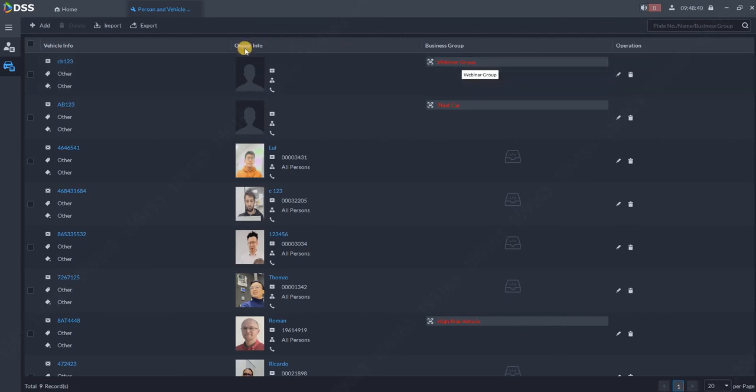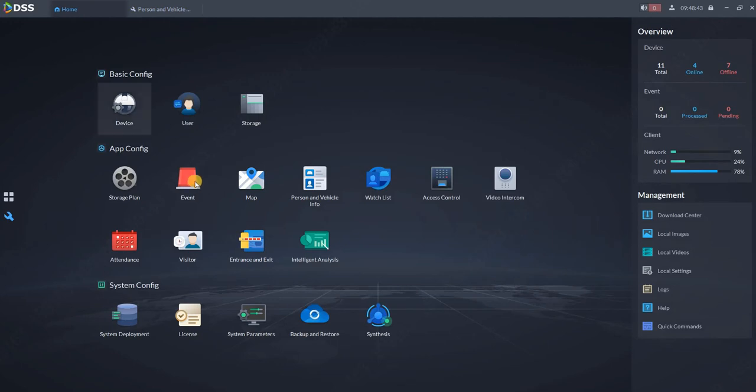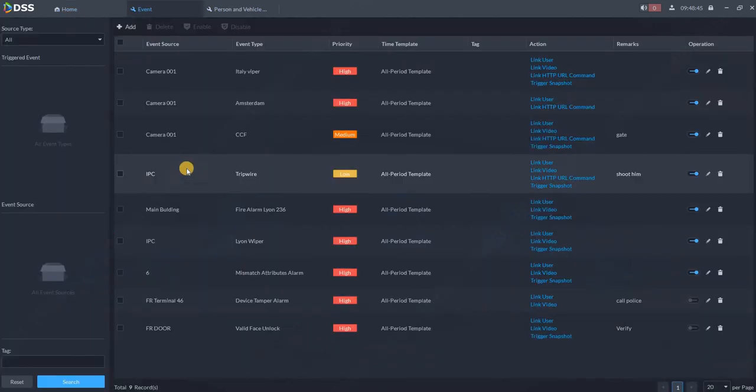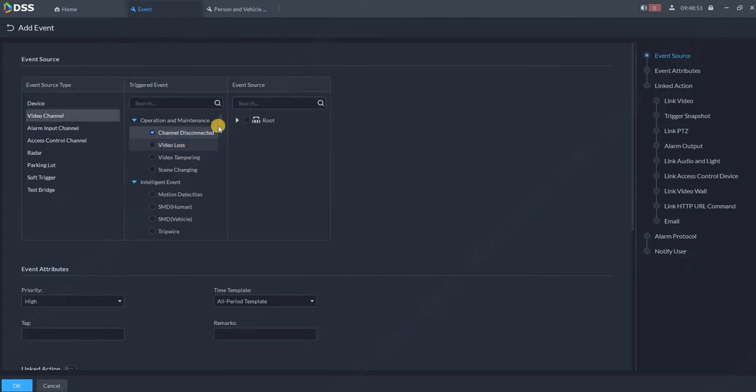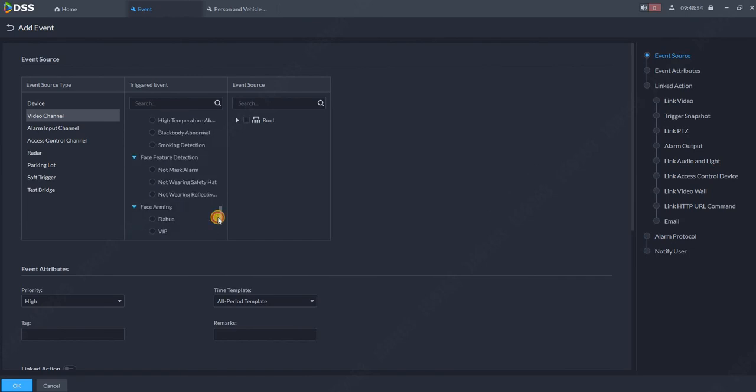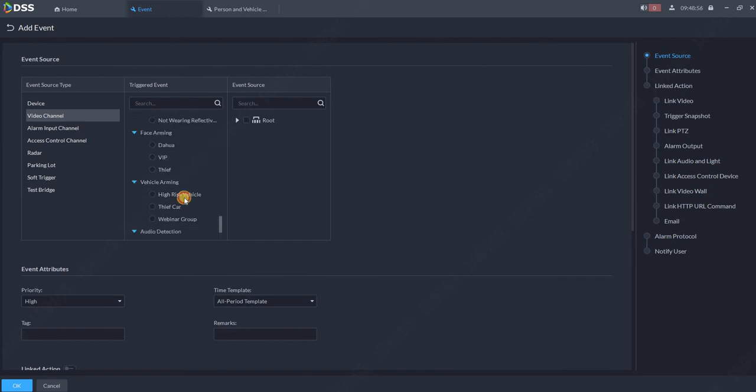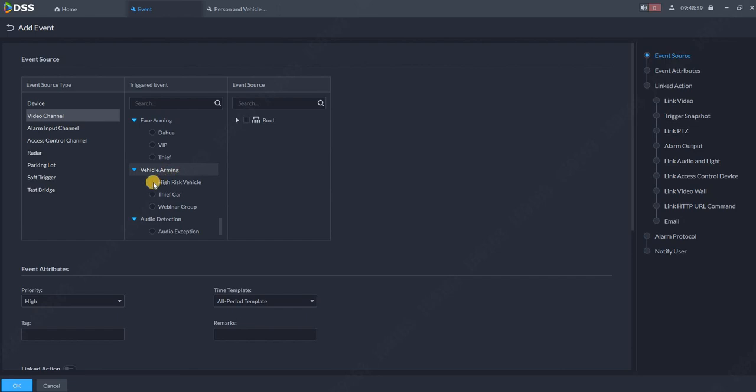Now we need to create action for that. So go back to home. Go to event. Add a new event. Click on video channel. Scroll all the way down. And here you got vehicle arming.